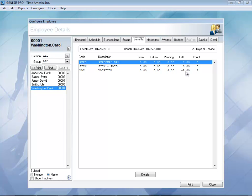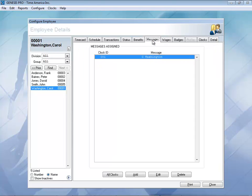Let's go ahead and take a look at the message section. Here in messages, anytime someone clocks in or clocks out, they'll see their first initial and last name. You can also come in here and add a message if you want to and have that sent down to the clock.